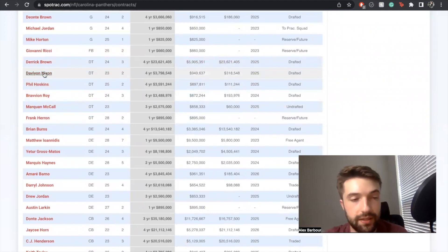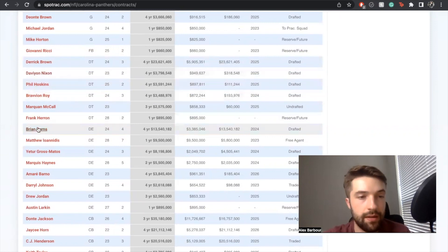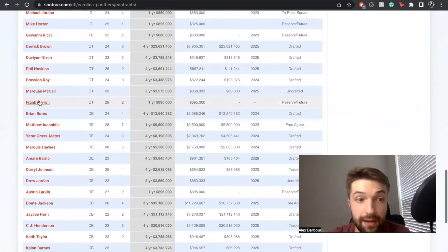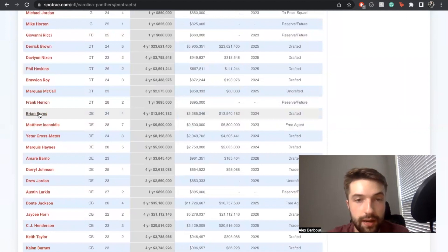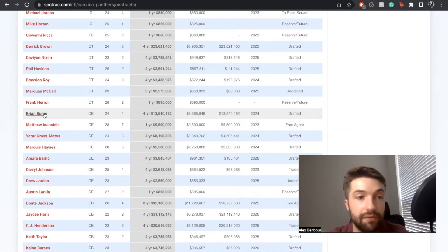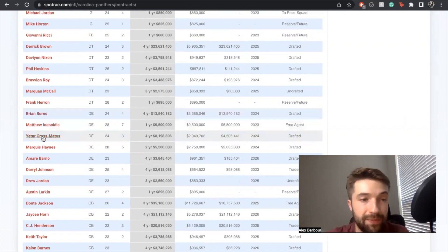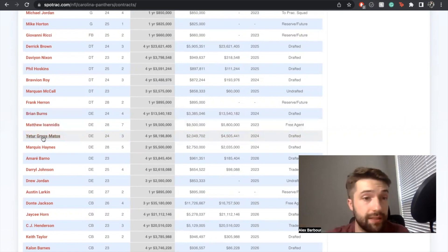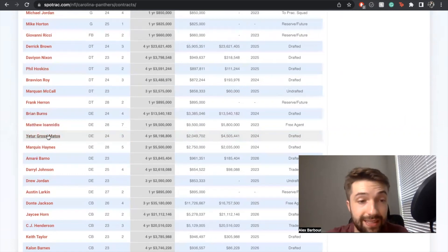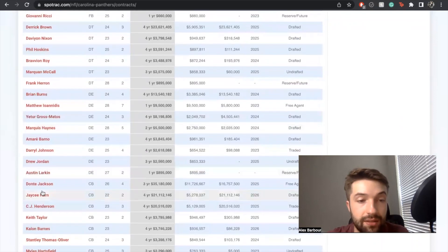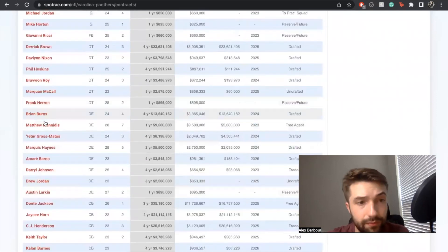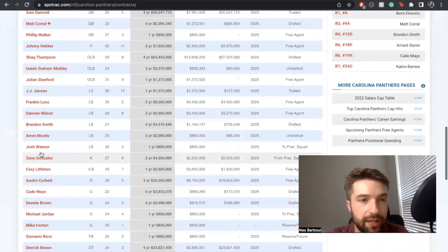Defensive end wise, Brian Burns is a stud. He was probably my favorite player from that draft in terms of value. Matt Ioannidis is really good as a vet as well. Yetur Gross-Matos I've heard had an ascension, so very excited to see that. Amari Barno good depth there as well. That's a really good group.